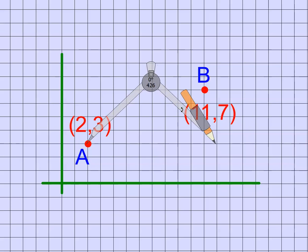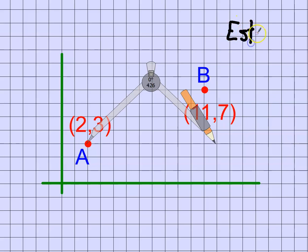It looks like it's 2, 4, 6, 8, 9... you want to say it's 9.9 or something like that? Let's just say our estimate is 9.9. We're going to figure out how far that is pretty soon, but I want to show you something that's going to make this come along a little easier later.